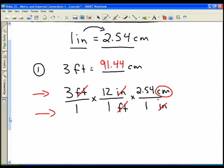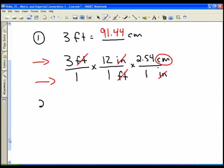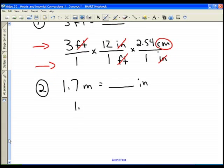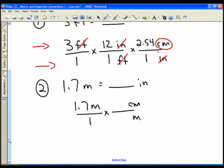When I said you needed a calculator, you could do it by hand, but that makes it a much longer process. The concept here is being able to convert back and forth. Let's look at another example: convert 1.7 meters into inches. Using factor label, we start with the quantity over one and want to replace meters with centimeters.